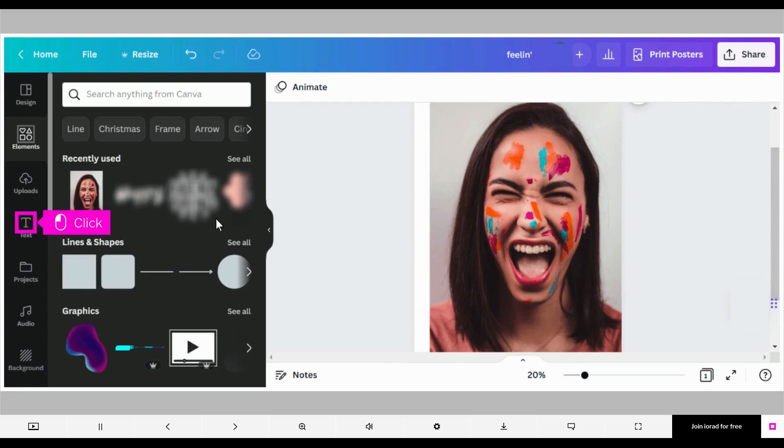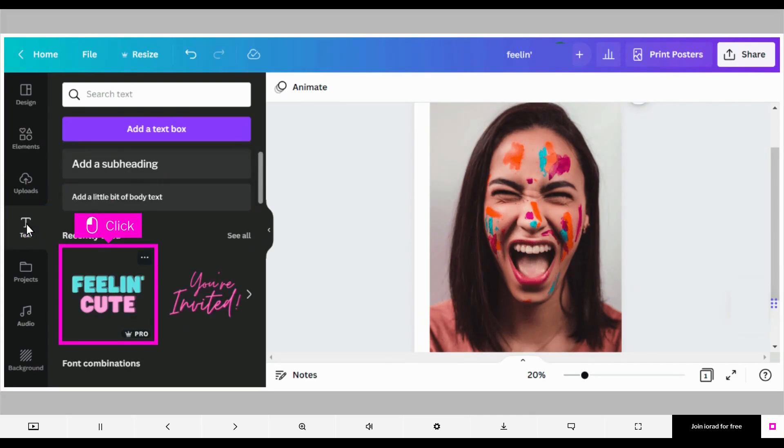The first step is to open your Canva design and click text in the side menu. Scroll and click to choose a text effect.